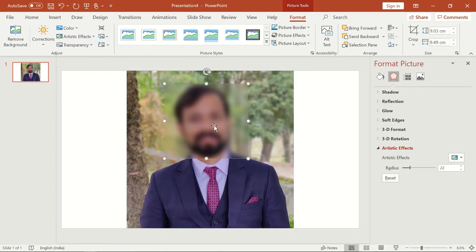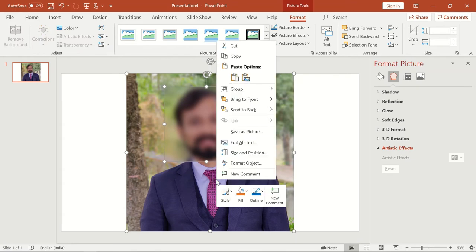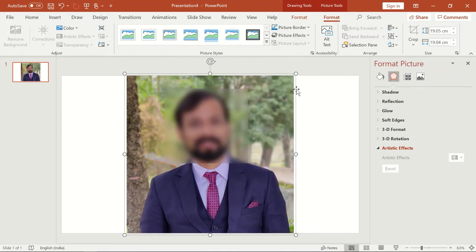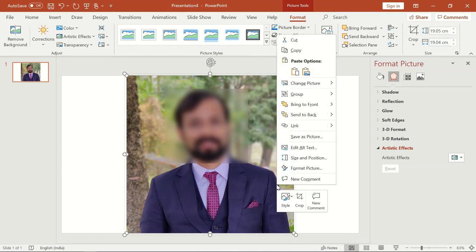After getting the desired blur, I will select the screenshot of the face and the original picture, then right-click and group both images into one. Once both images are grouped successfully, I will right-click again, click Save as Picture, and save it to my system.